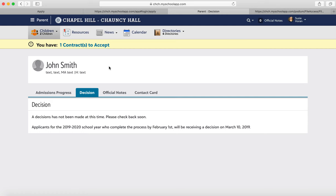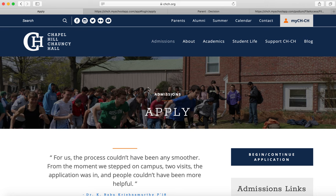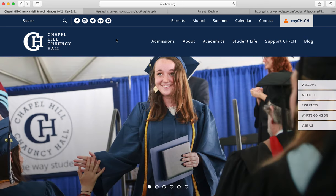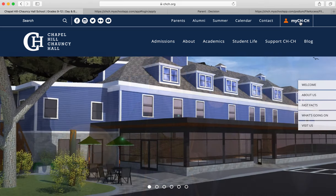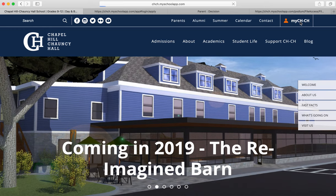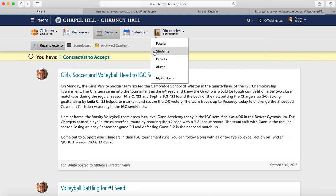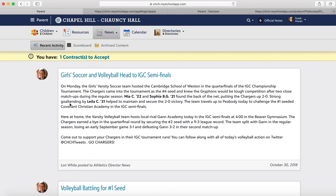If you want to check your progress at any time, you don't have to go back and forth through the admissions page. You can go right to our main webpage and click on myCHCH in the top right-hand corner, and you'll be able to check your progress and go back to the pages I was just showing you. Let us know if you have any questions — we look forward to reading your applications.